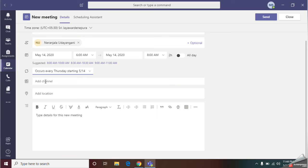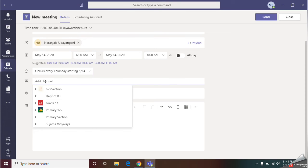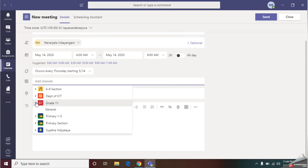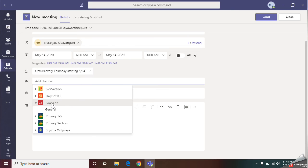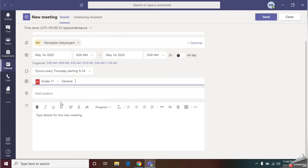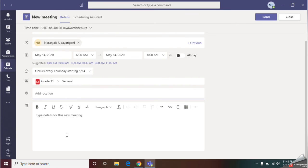Here you should give the number of classes you are going to do at once. That means if you are going to do grade 11 A class and grade 11 B class together, here you can add the channels. I'm going to do the whole grade 11 class together, so I will select this. You can add your location here.